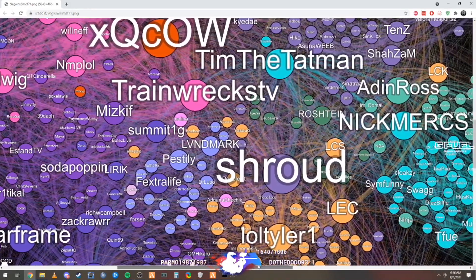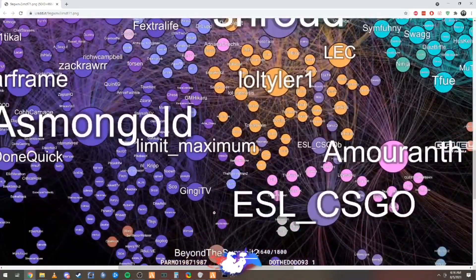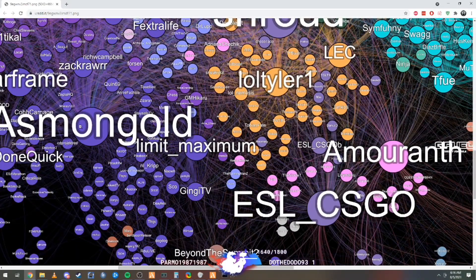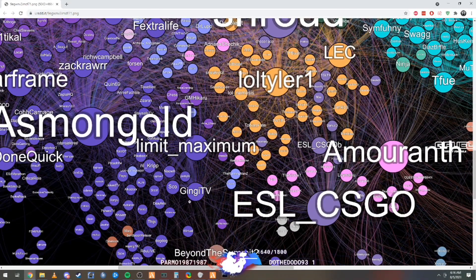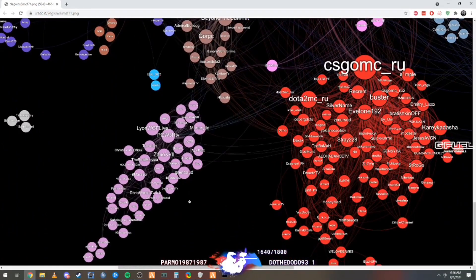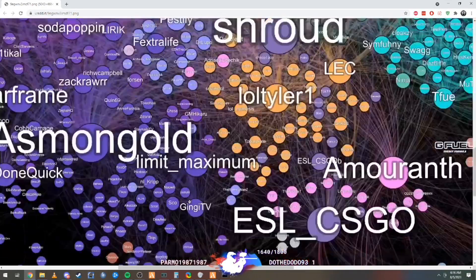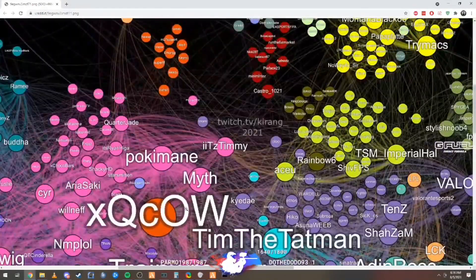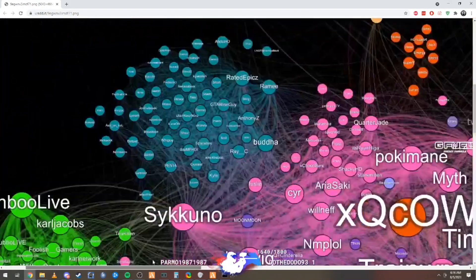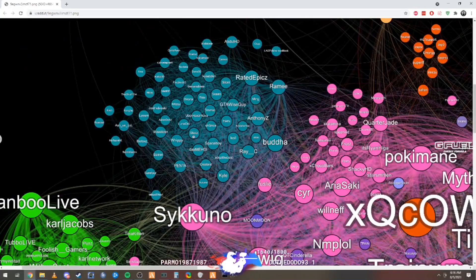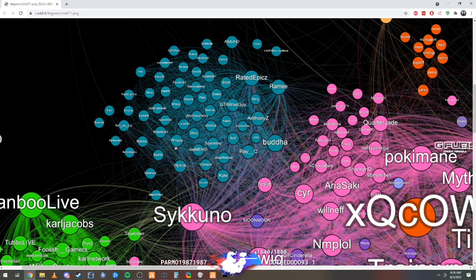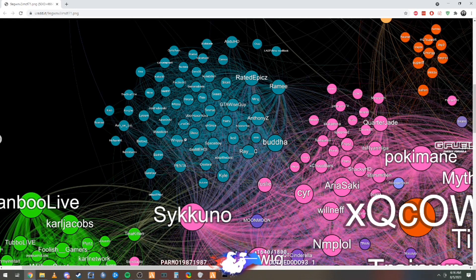Ten, the tap man. Dude, Asmongold's huge. Yo, but chat, look, we fucking made it. We made it to the circle thing, everything.